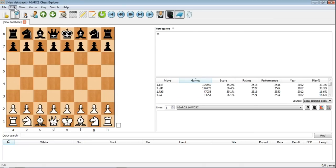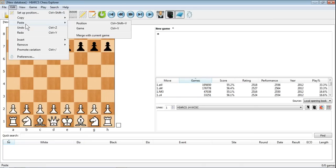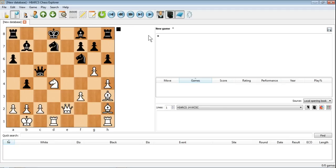Go to edit, paste and position and you can see now there's nothing in the game notation but we do have that position on the board.